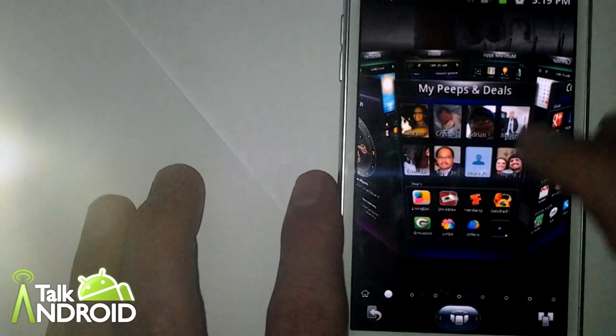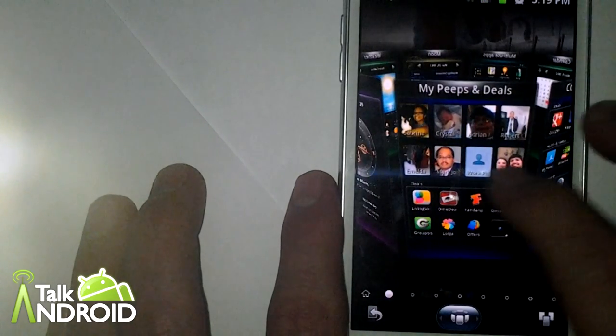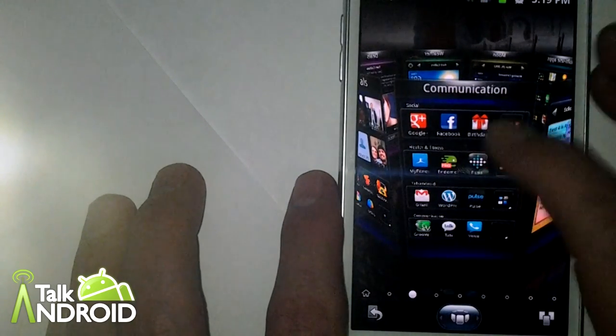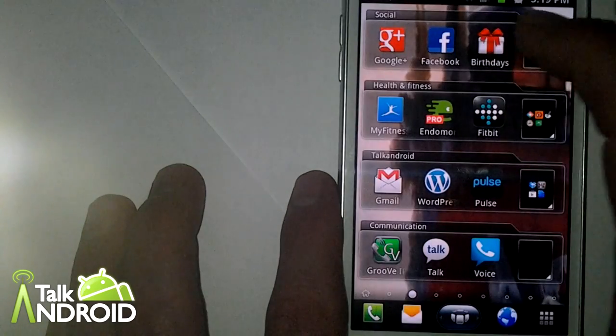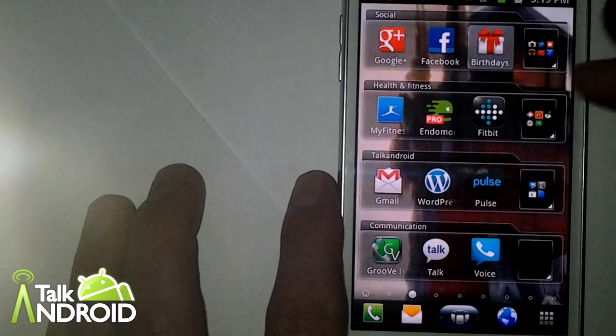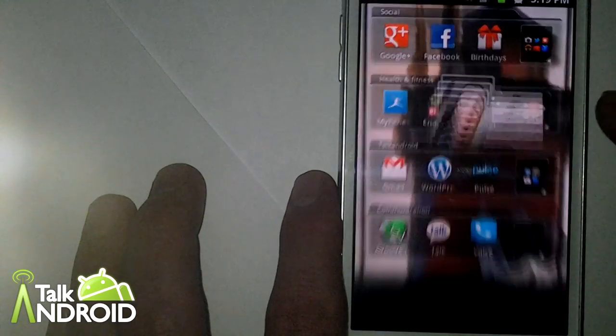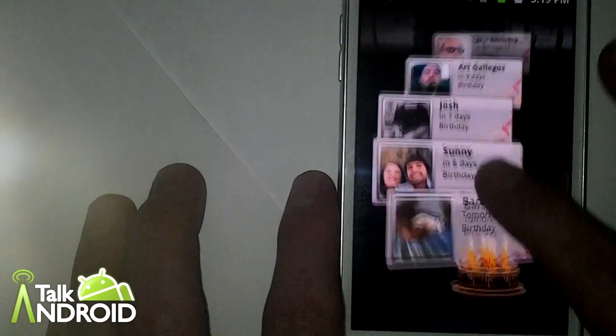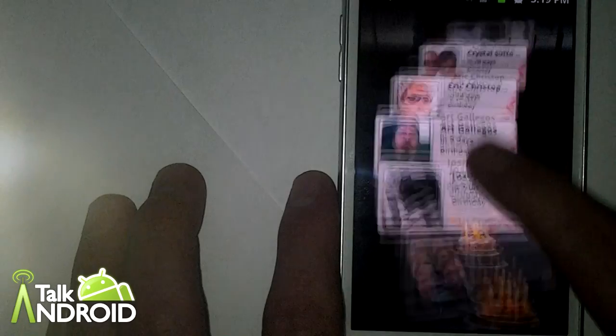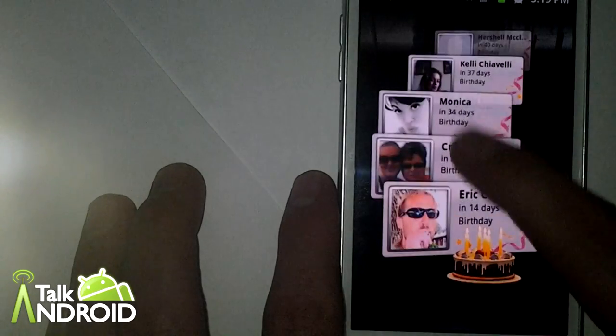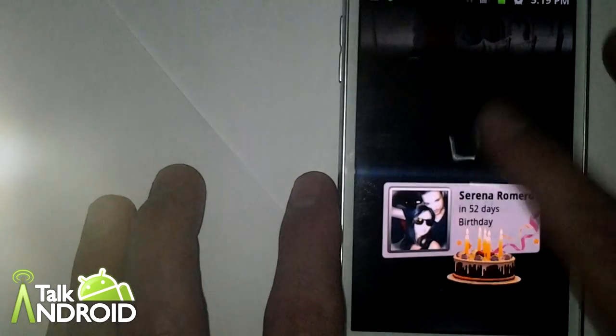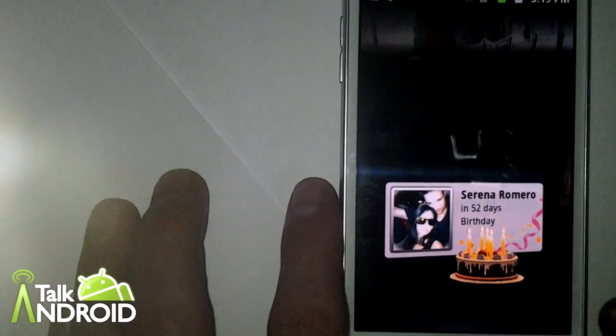Another really nice feature is some of SPB's widgets. I'll show you birthdays. Birthday widget is kind of nice. All my friends with their birthdays going on. It's quite nice. I like that. Very nice.